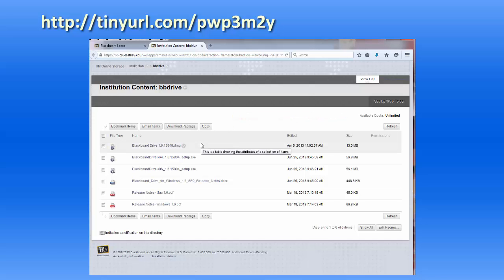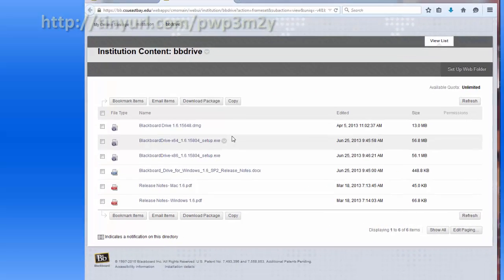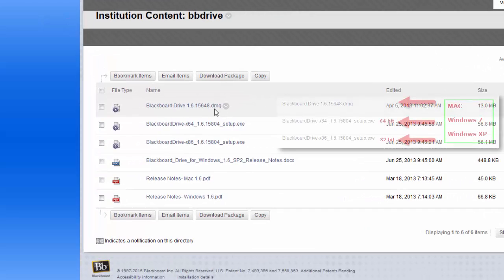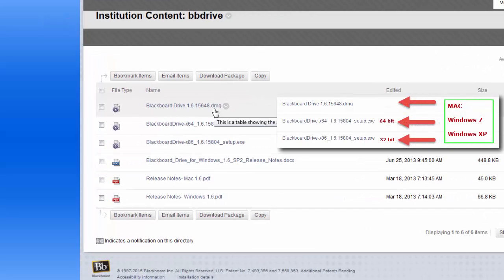Once you access the download page, choose the Blackboard Drive version for your computer.